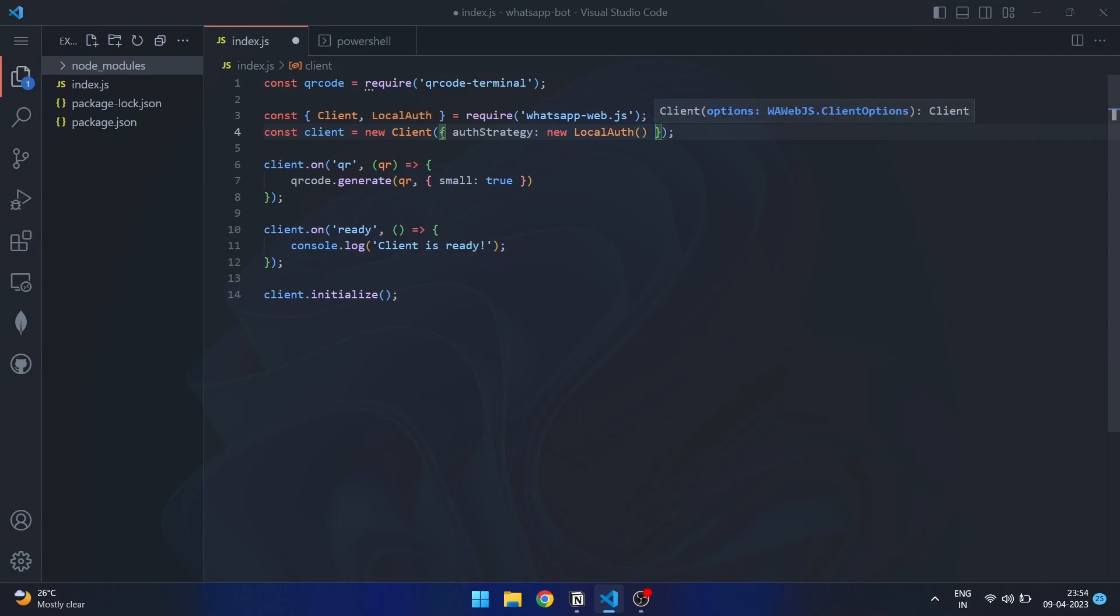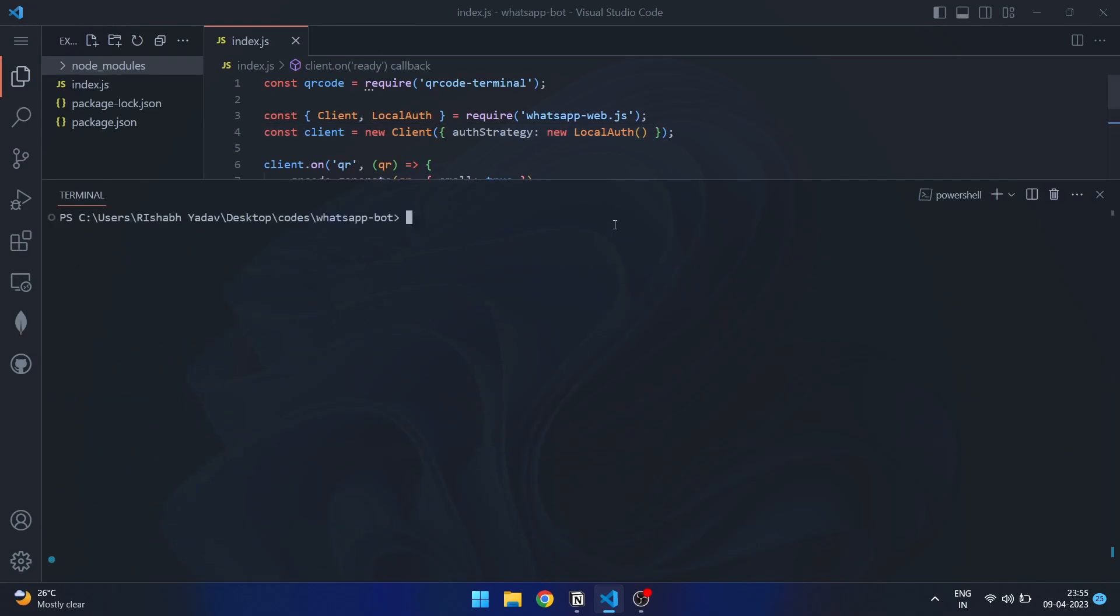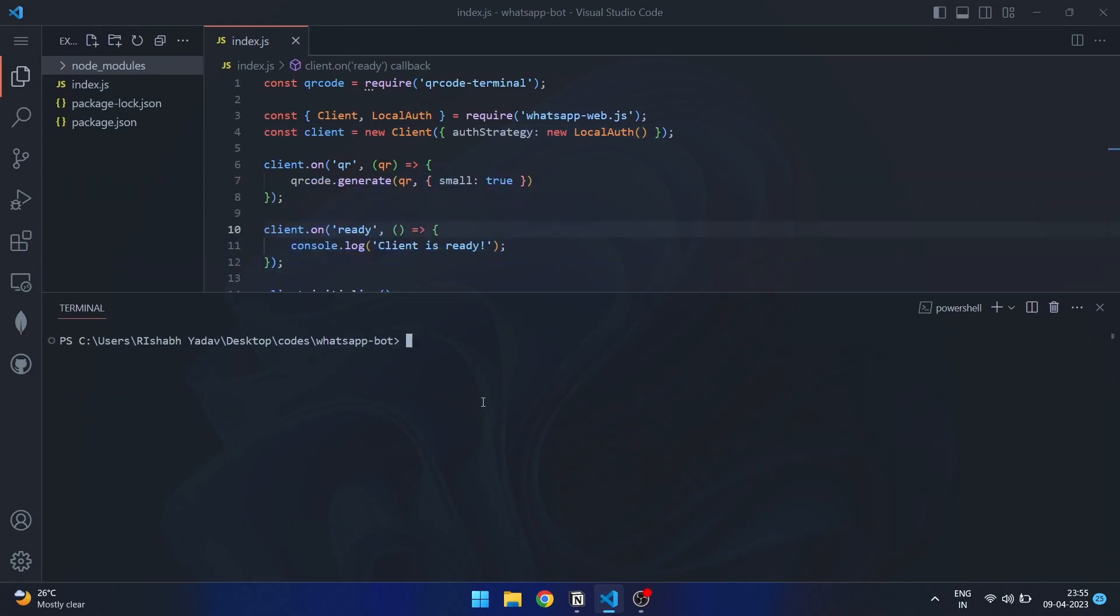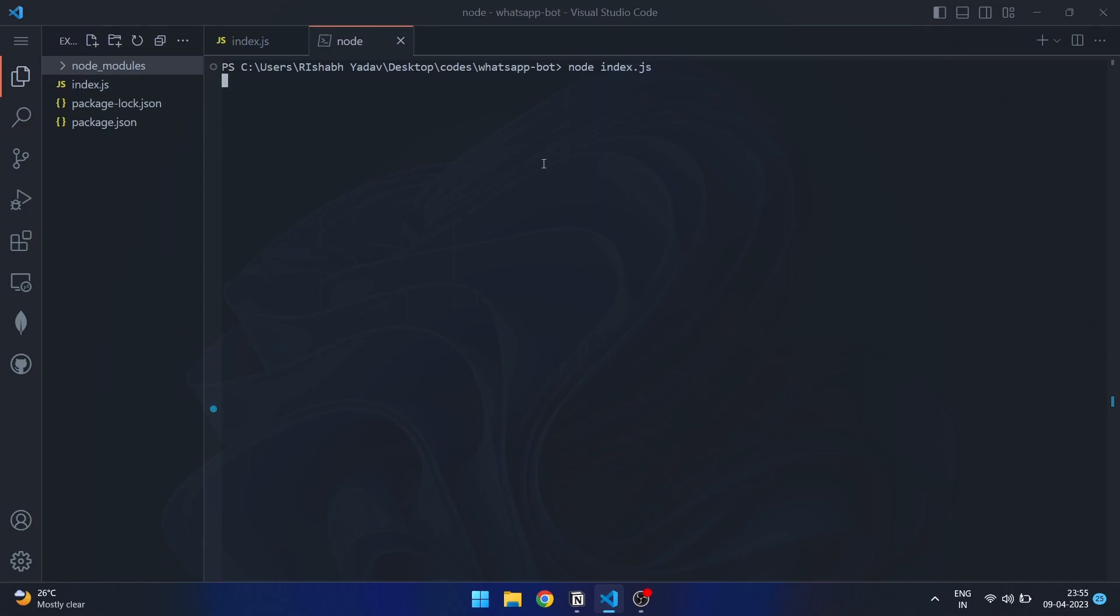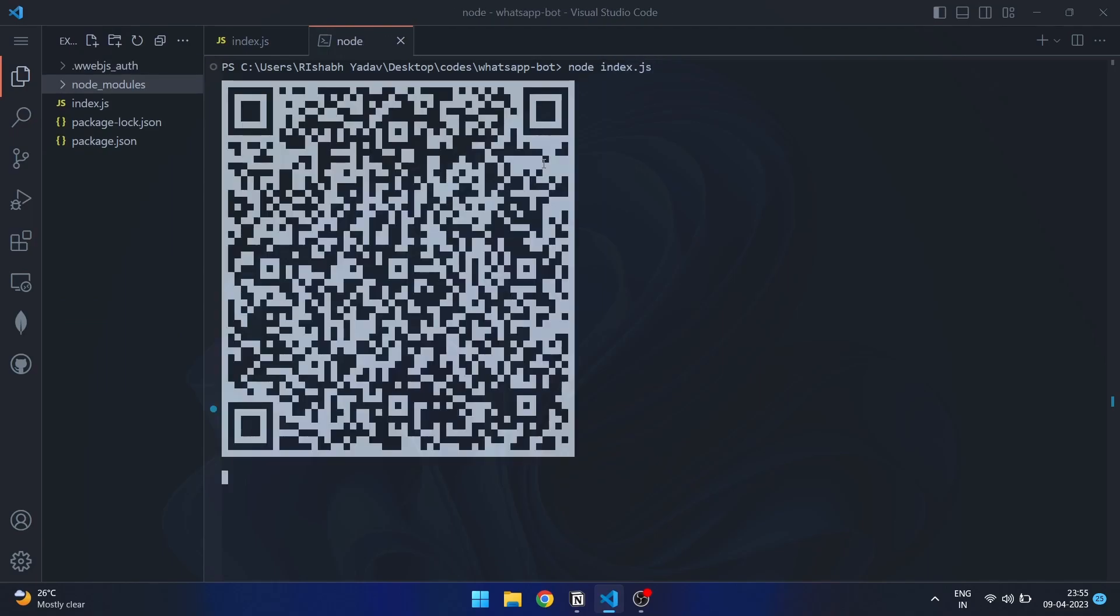Now that we have implemented the local auth strategy, we can run our program and save our session data. Let me show you real quick. When you run the program for the first time, do not terminate it immediately. Wait for the bot to save the session data at least one or two minutes.